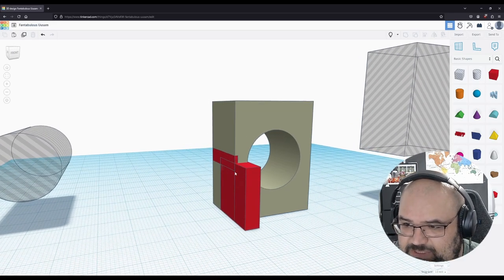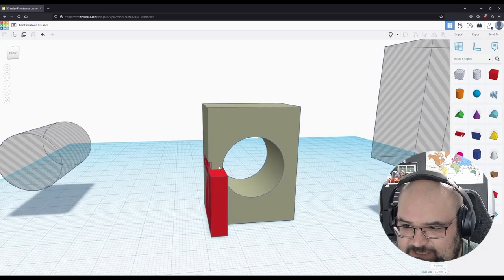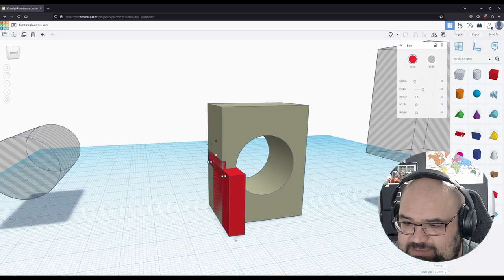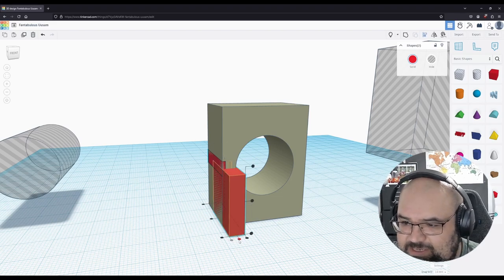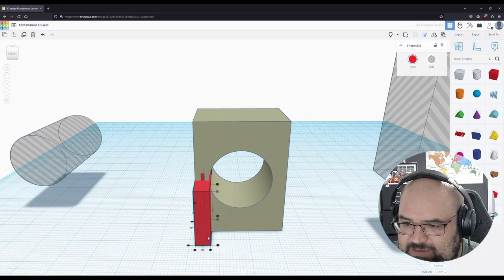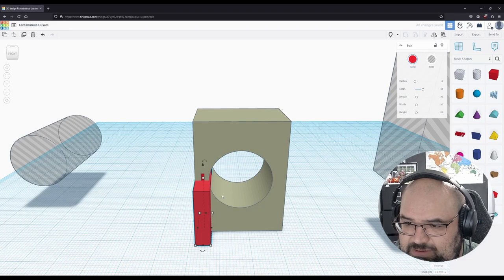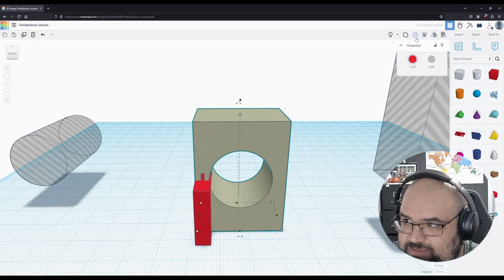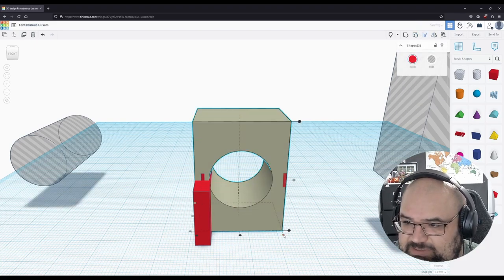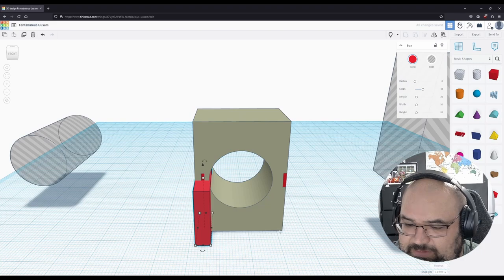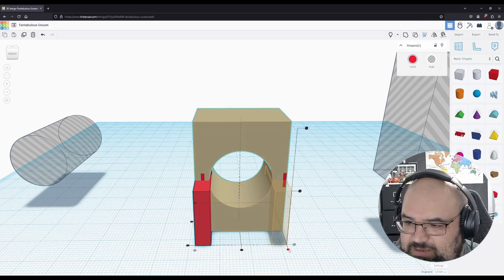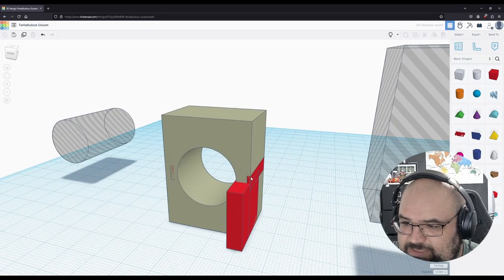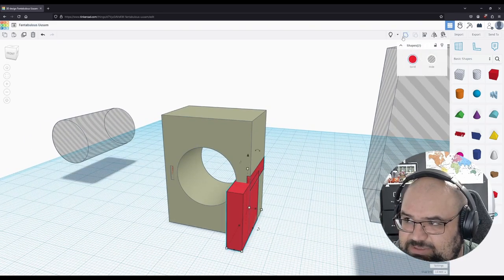So we're going to select that shift select and do that. And now what we can do is take this, duplicate it, align it to the left. And we're going to align this to the left and we're going to take this and this and we're going to align here.